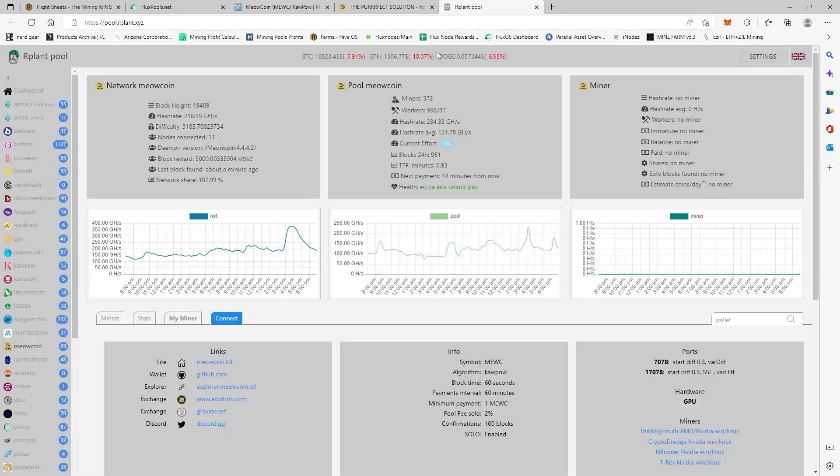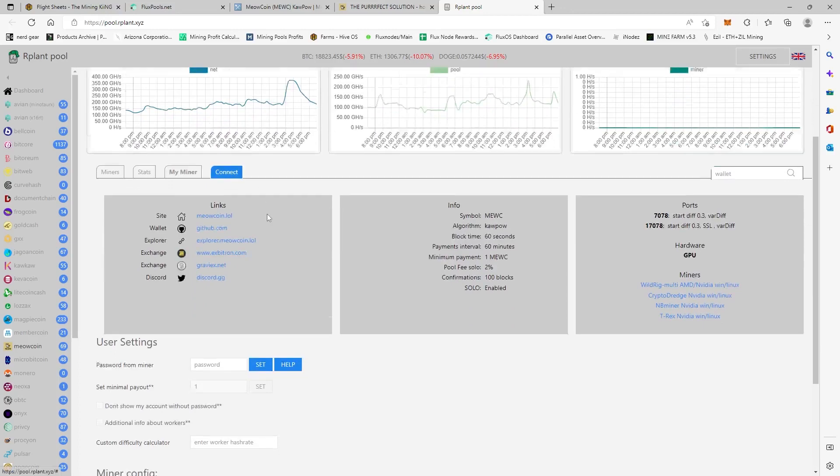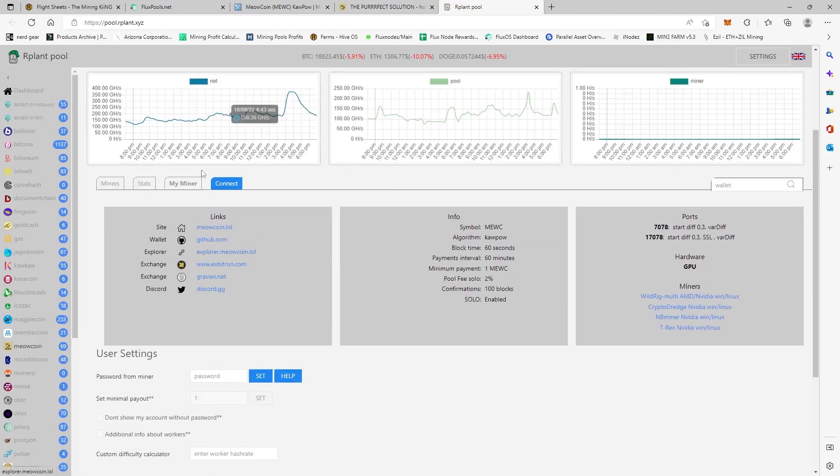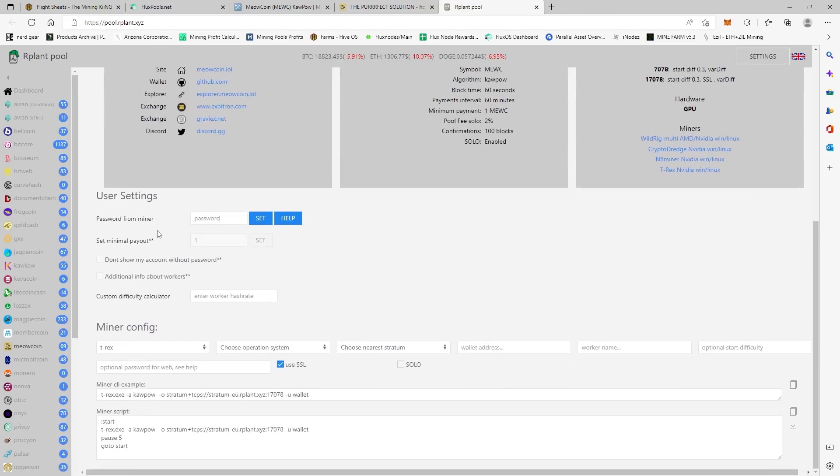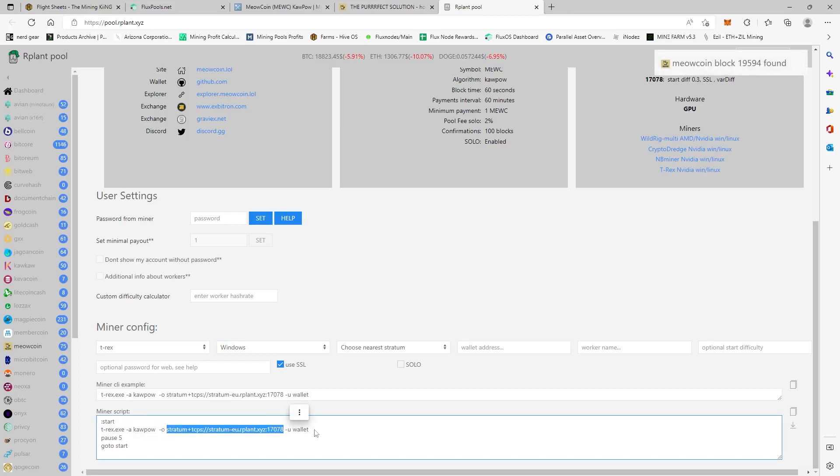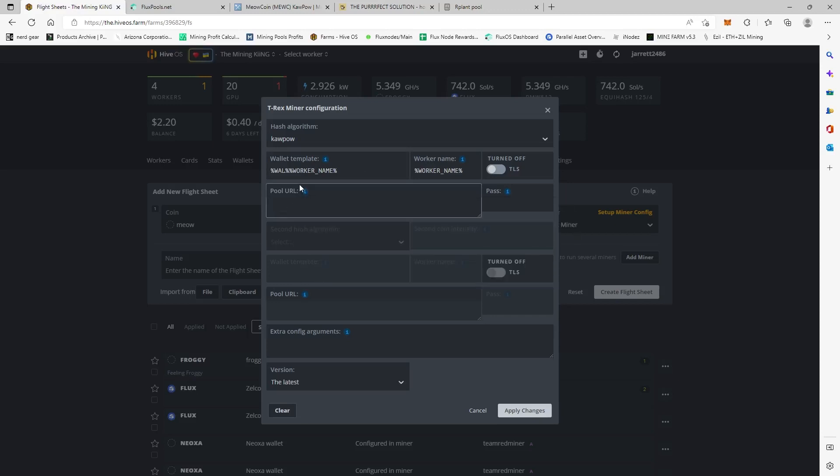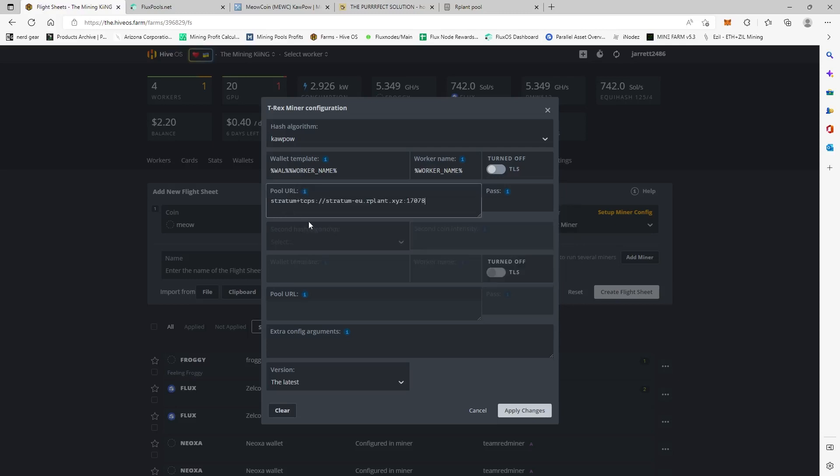I'm not trying to divert a bunch of hash to it. So we're going to click Connect, right? And when you click Connect, then you'll be greeted with this page here. We're going to copy this stratum plus the TCPS and the port number right here. And then we're going to bring it over to the pool and then we're just going to paste it in. And this should connect us to Meow Coin.